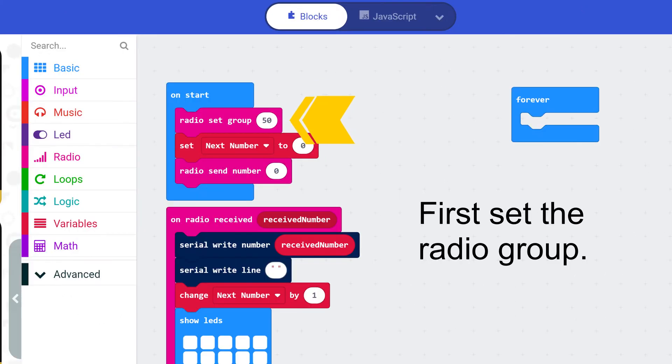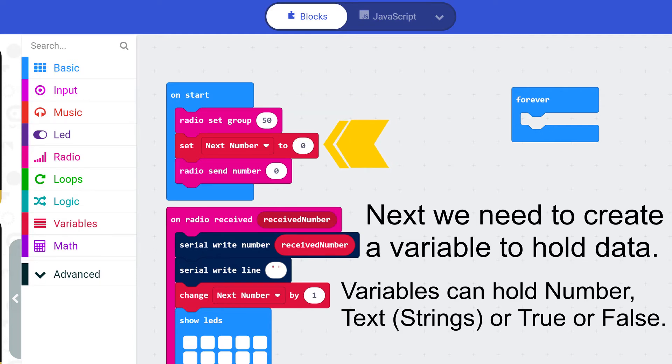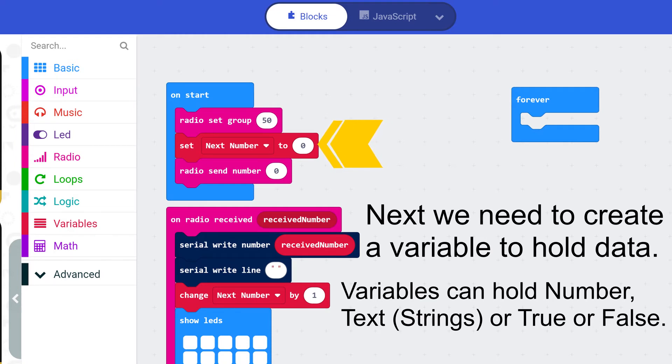First we need to set the radio group. Next we need to create a variable to hold data. Variables can hold numbers, texts, strings or true or false.